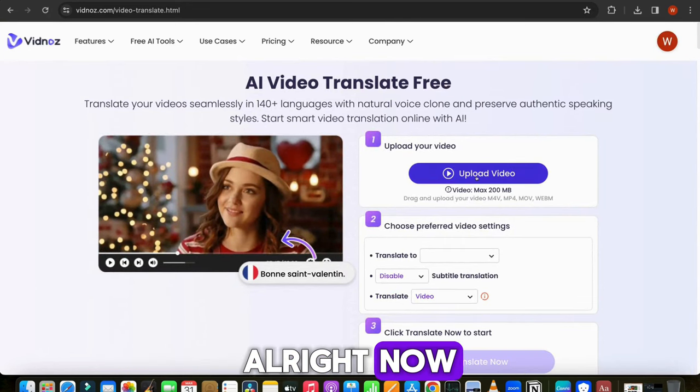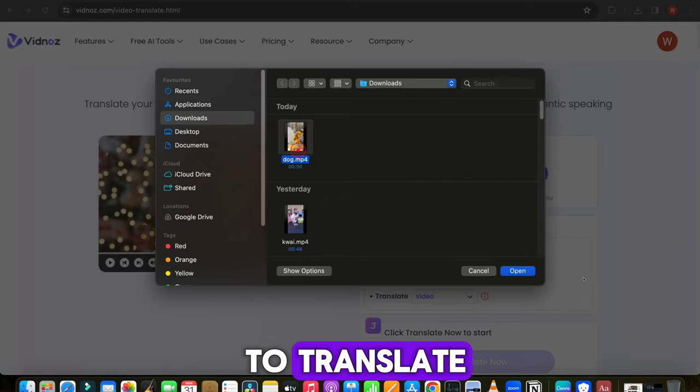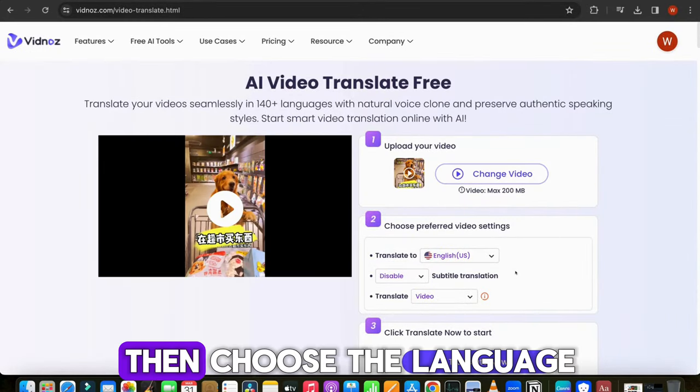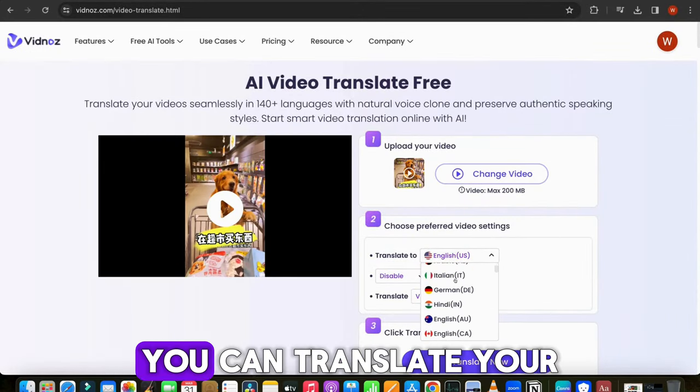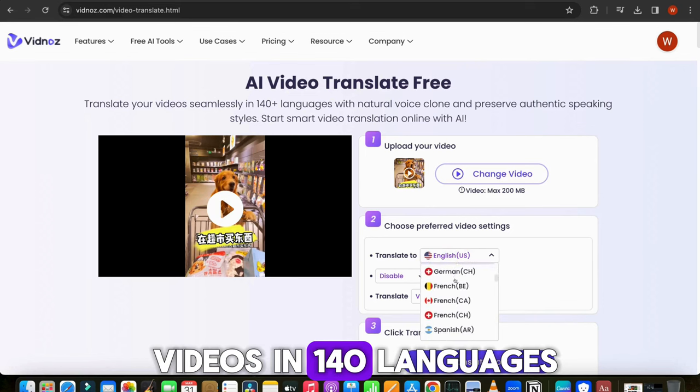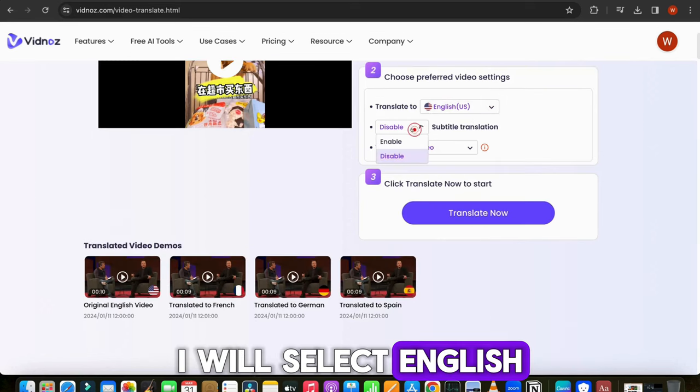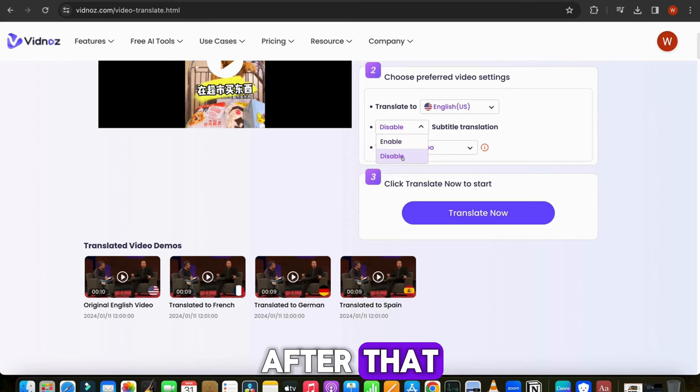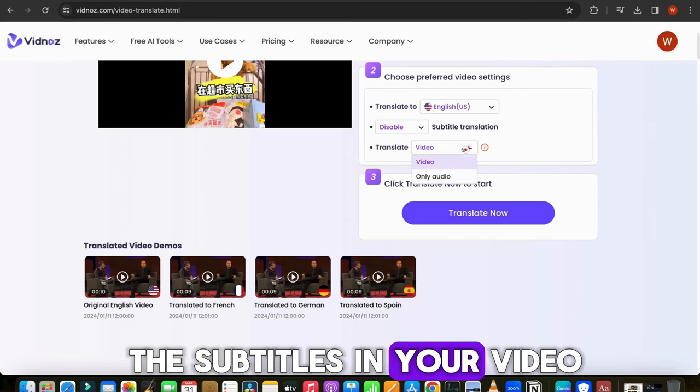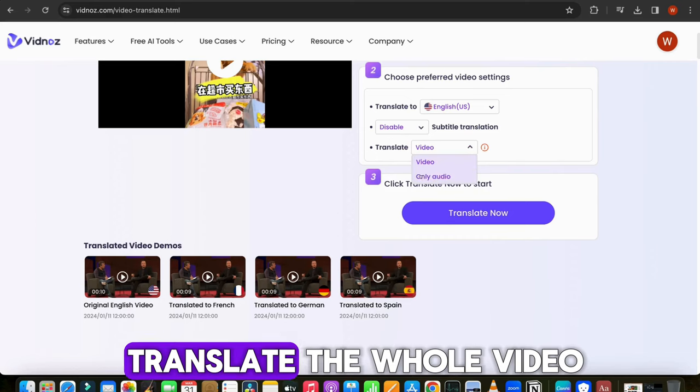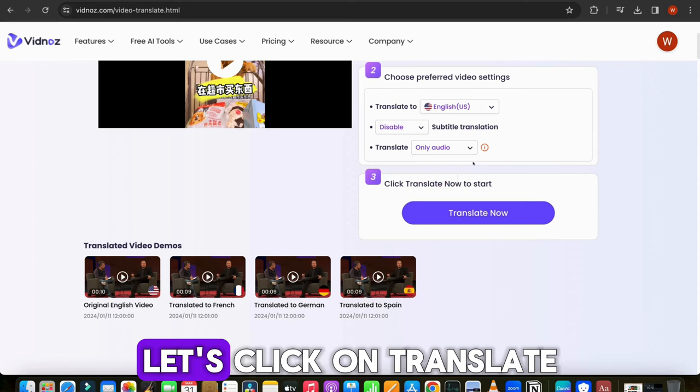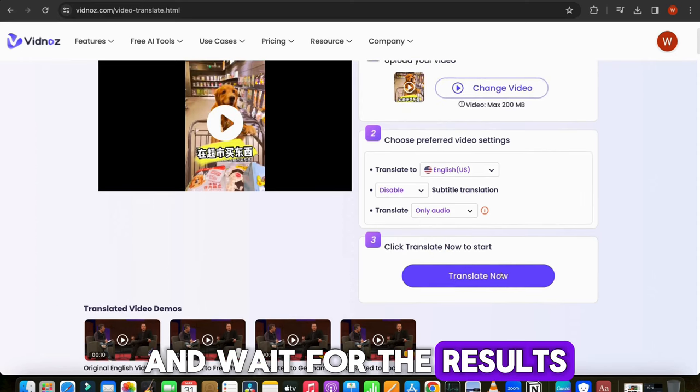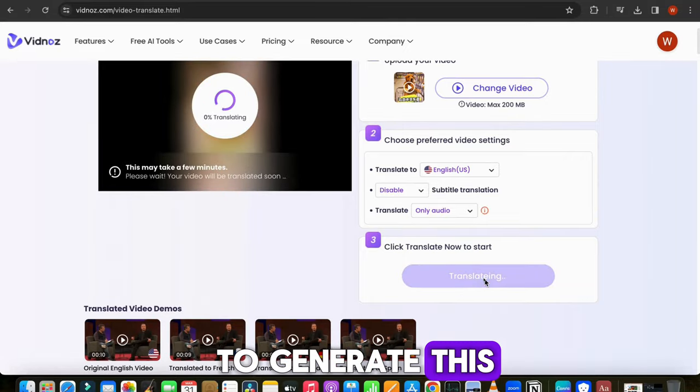Now let's upload our Chinese video, which we want to translate. Then choose the language in which you want to translate the video. You can translate your videos in 140 languages. I will select English for my video. After that, you can also translate the subtitles in your video. And then select the video if you want to translate the whole video, otherwise select only audio. Let's click on translate and wait for the results. It takes some time to generate this.